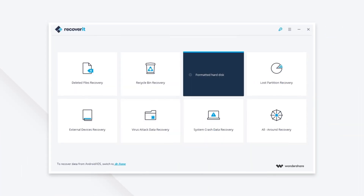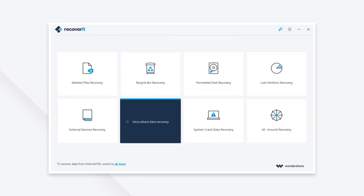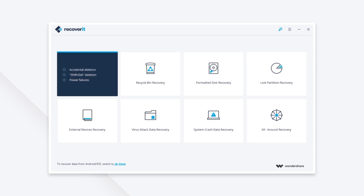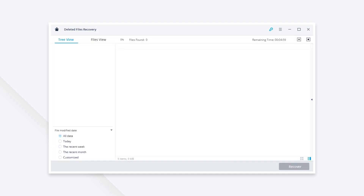Launch it and you'll see a screen with eight recovery modes. Here you need to select deleted file recovery, and then you select the hard drive where you saved the PDF file. Click start to scan the hard drive.